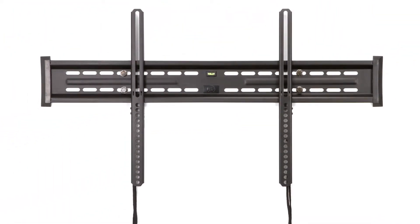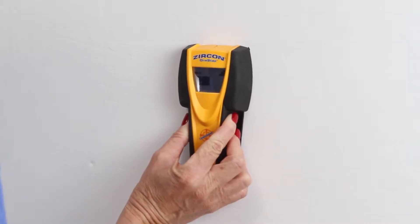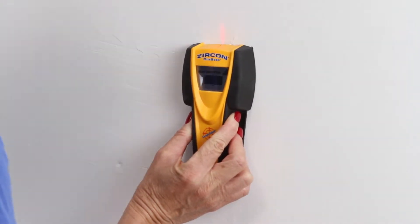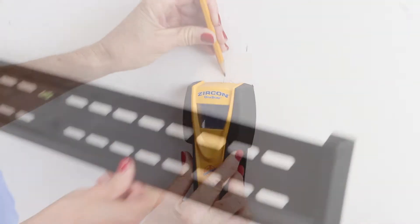Installation takes just a few simple steps. Here's how. Choose the location where you want to mount your TV and use a stud finder to locate the studs.